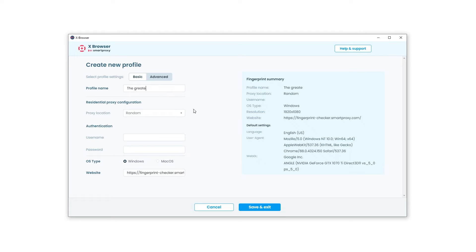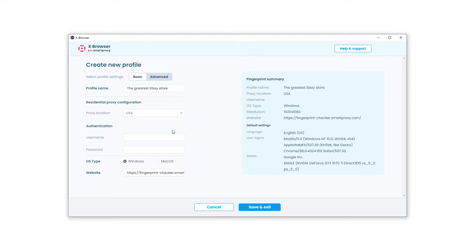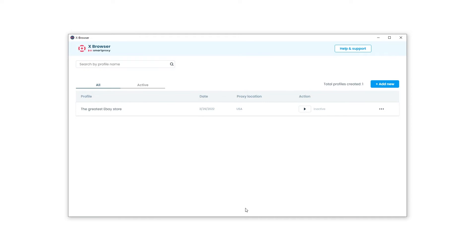First, you'll need to name the profile — let's call it 'the greatest eBay store.' Now select the preferred location of your proxy that you'll use to send the request to eBay. Make sure that the location of the proxy matches the country you want to sell in. Then enter the proxy user credentials, which can be found on your dashboard's authentication method page. Then choose the OS type and enter the URL of your target site — let's enter ebay.com — and press Save and Exit.